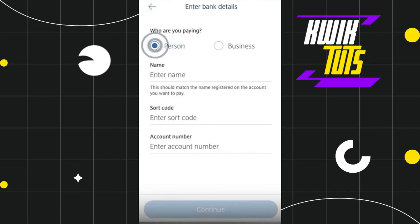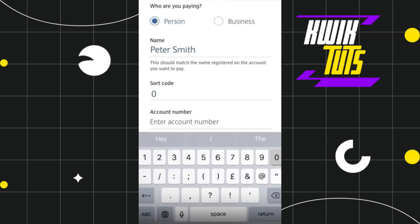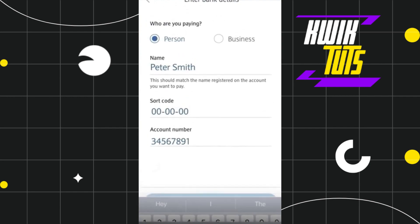Once done, you will have to select Person at the top and after that you will have to enter your payee's name, their sort code, and their account number.